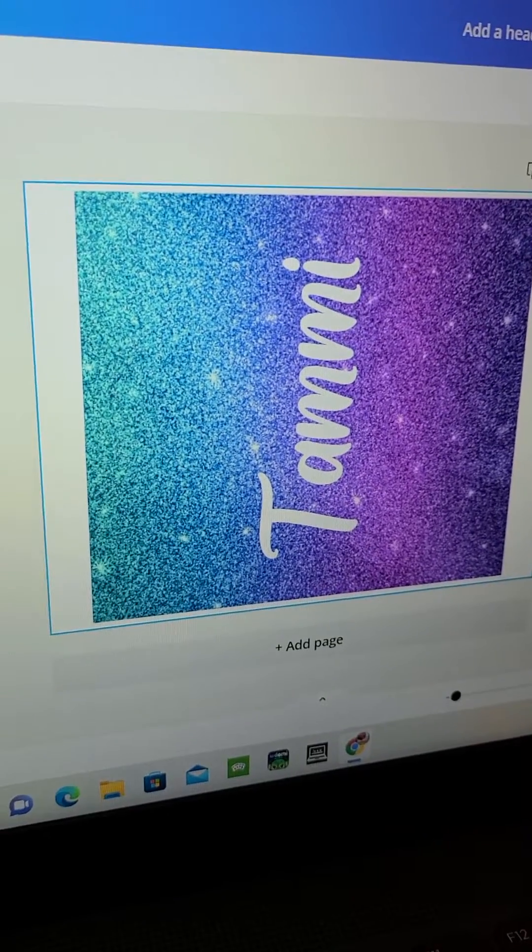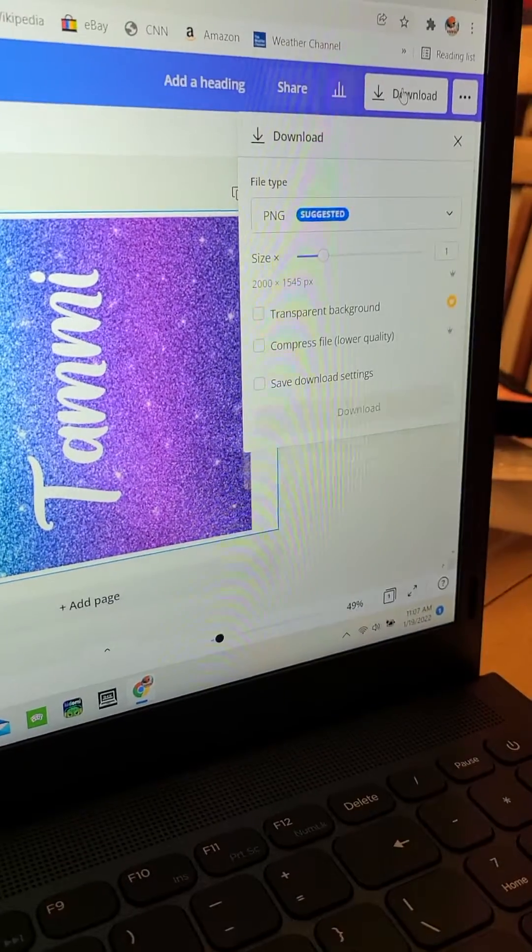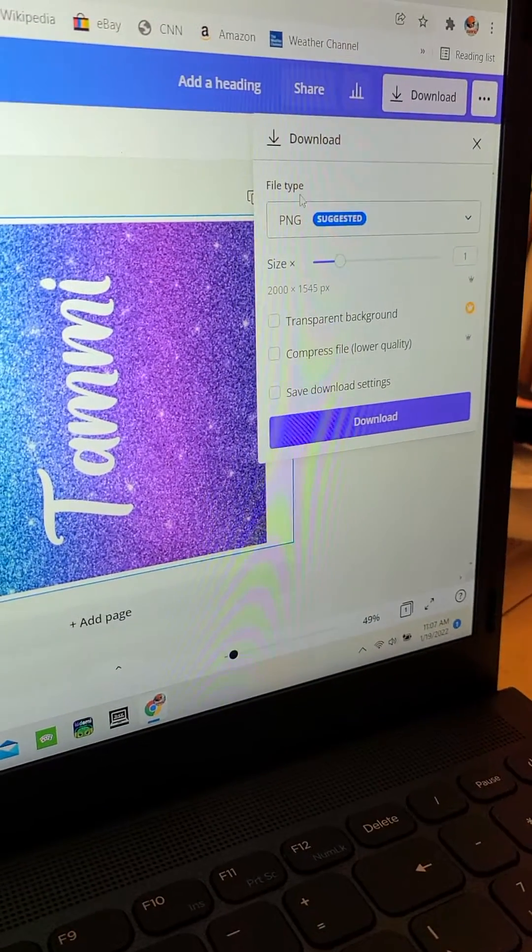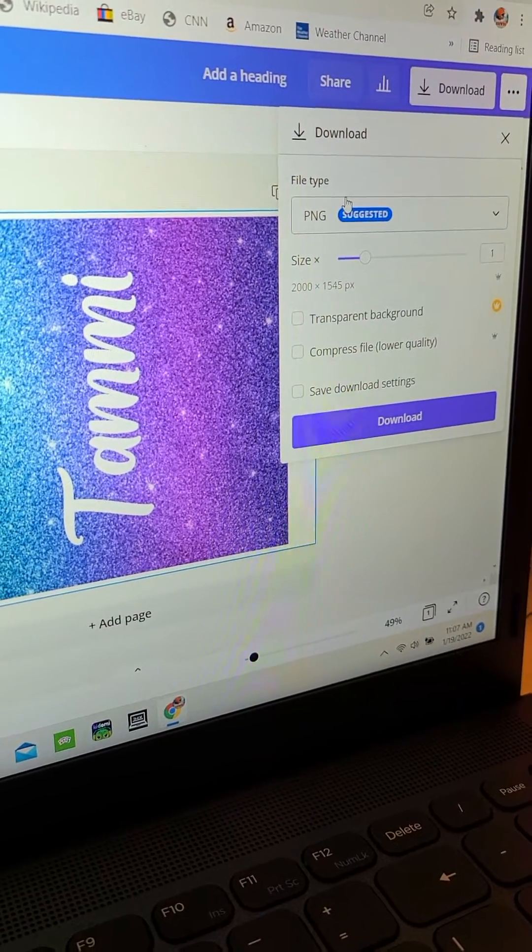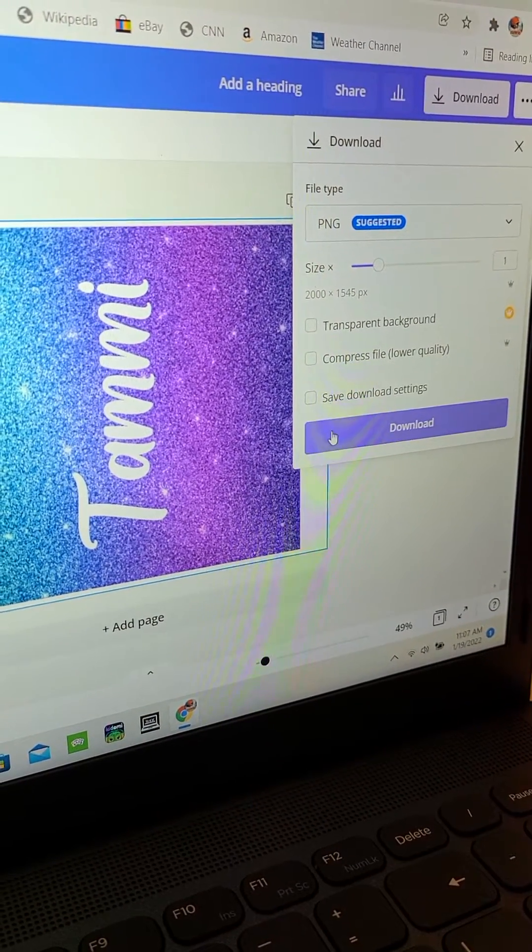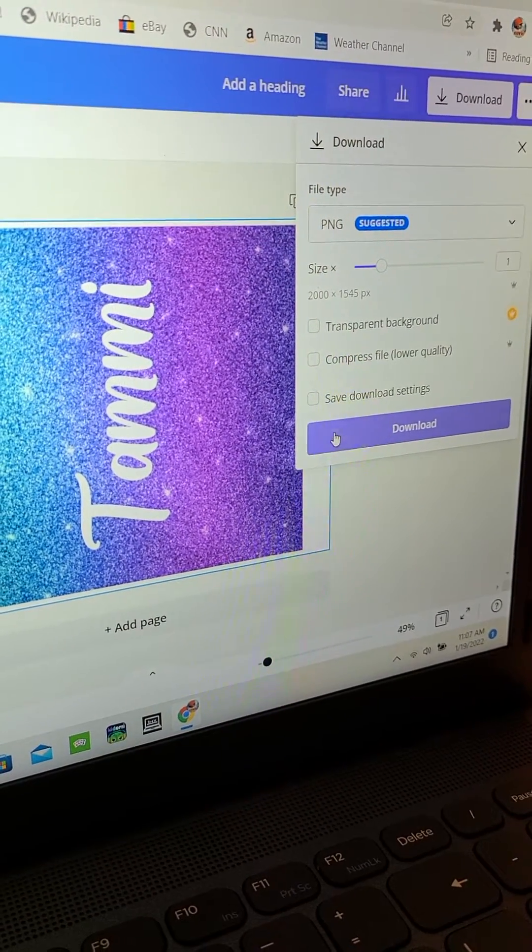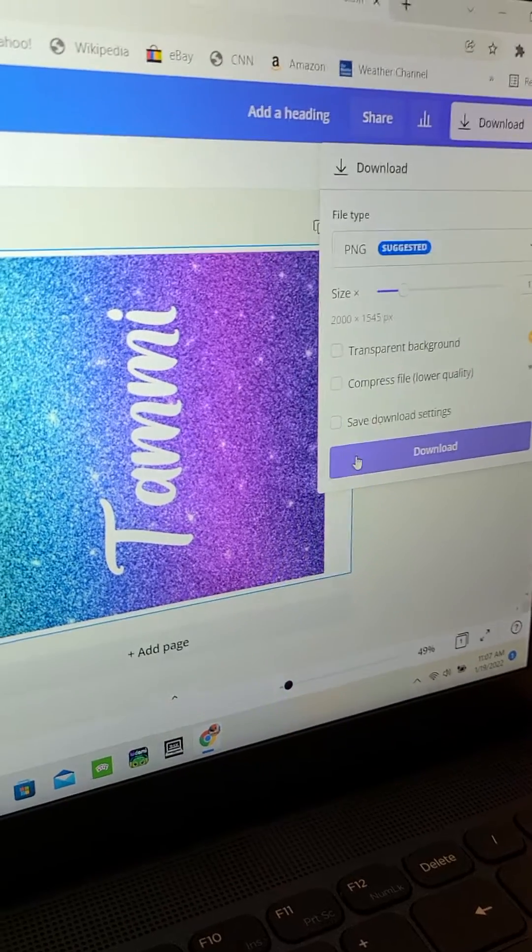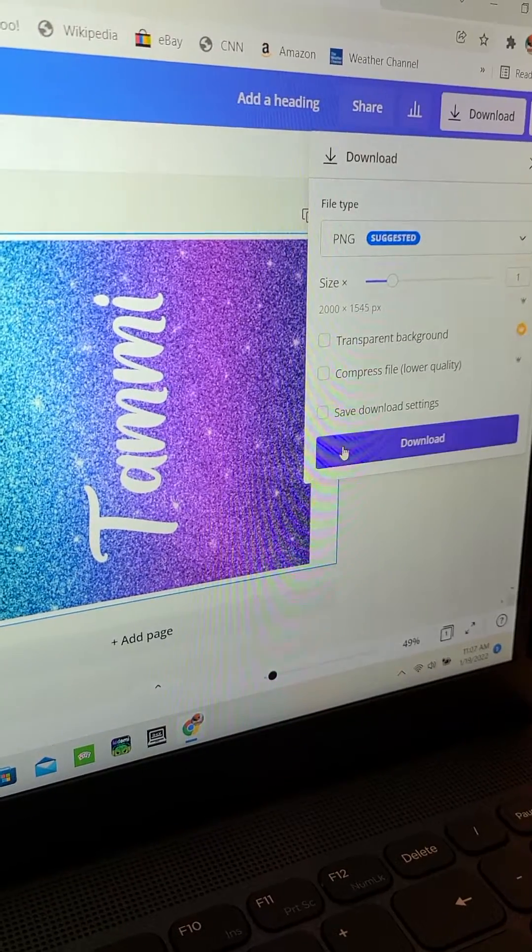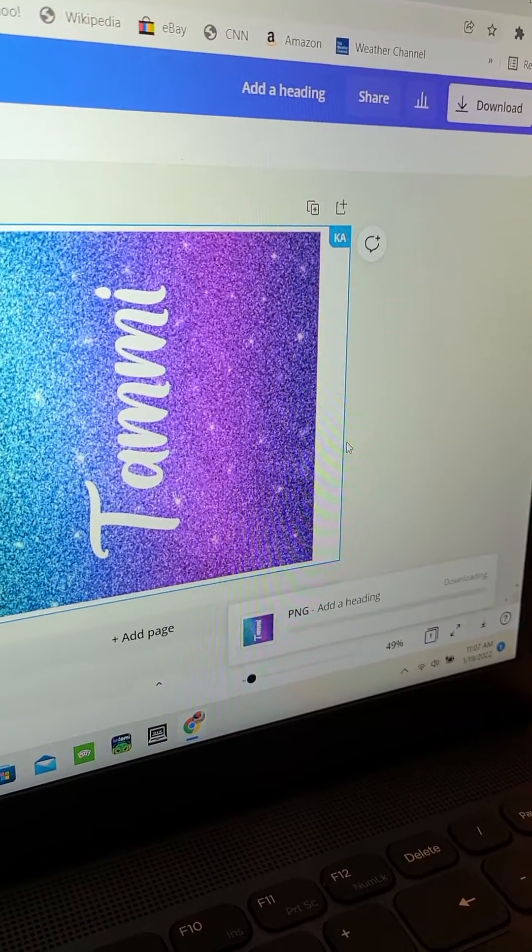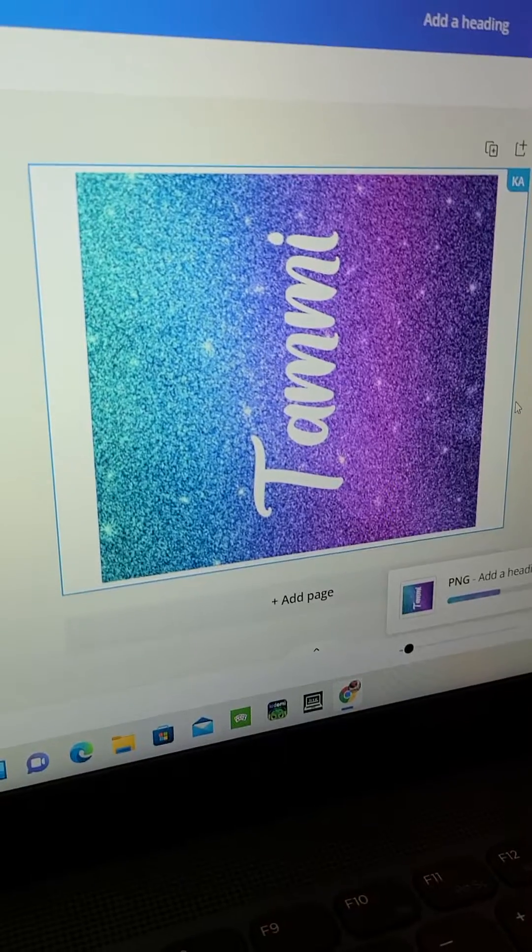So what we have to do is you need to go to download, and it has to be a PNG now. For some reason, it will not print properly if it's not a PNG. And you hit download, and we're downloading it to the computer.